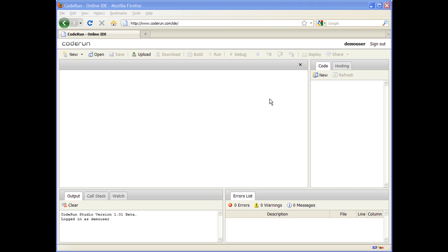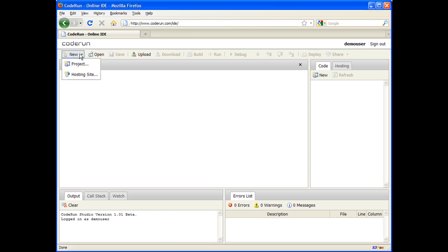First, launch your browser and go to www.CodeRun.com/id. Next, on the top toolbar, click New, Select Project.